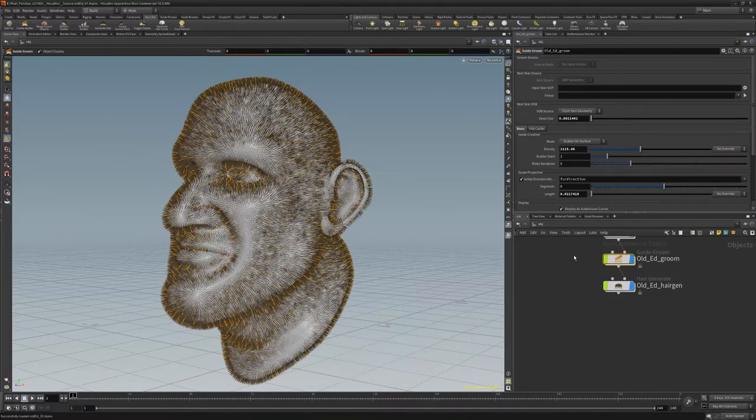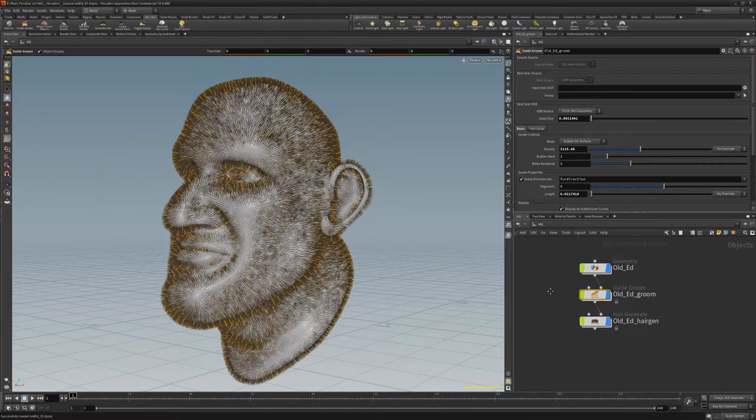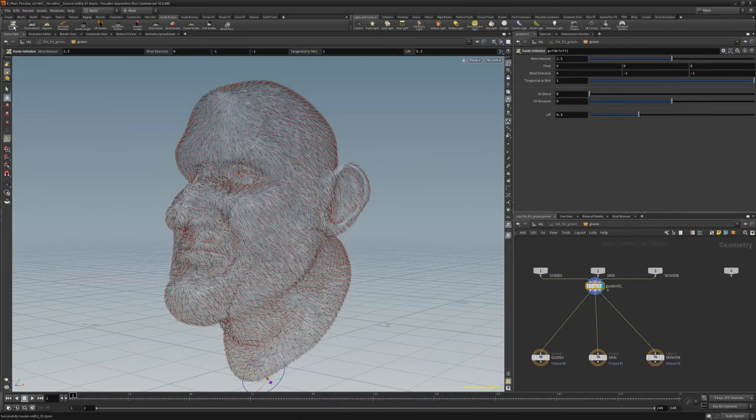Guide Groom and Hair Generate nodes will be generated. Next, click Initialize Guides from the Guide Process shelf to set the direction of the fur.